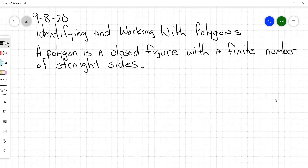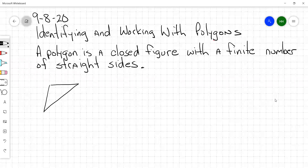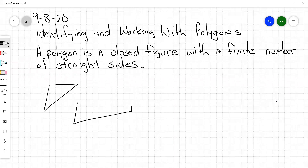Some examples of polygons right here. There's a polygon — what is it called? Triangle, good, because it's got three sides. A polygon is a closed figure with a finite number of straight sides. And these over here are not polygons. A shape like this — it's not closed. If a shape were to have a curvy side, that's not a polygon.